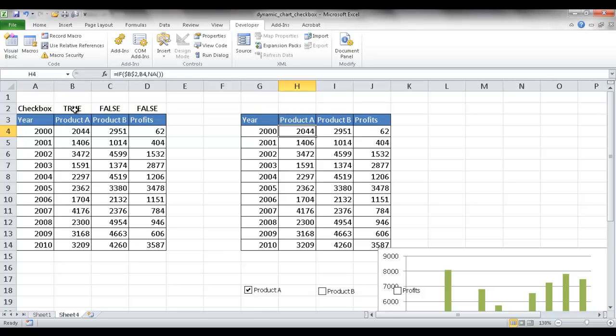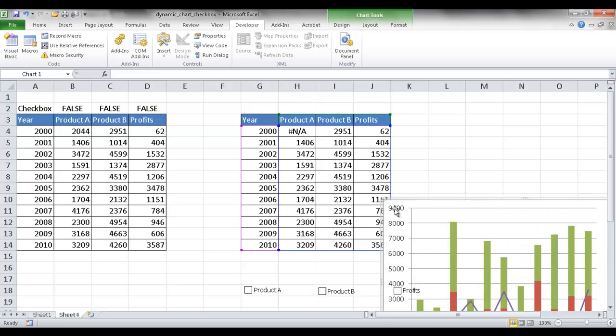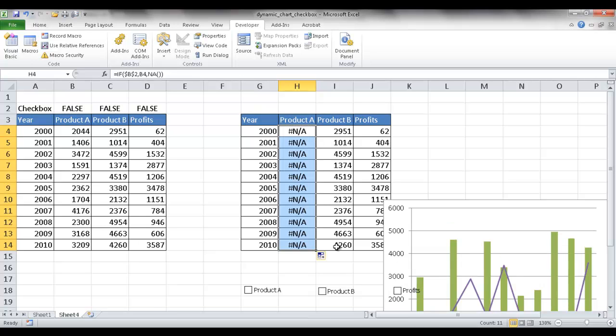What an NA does is, it doesn't chart it. So what's going to happen is, it will not chart that value. It won't chart anything if it's NA. So let me go ahead and bring this down here. Let me go ahead and grab that fill handle and drag it down, or I can just double-click it and bring it down. I'll show you in the next example.